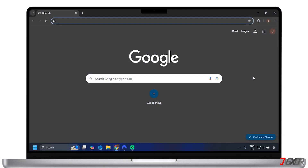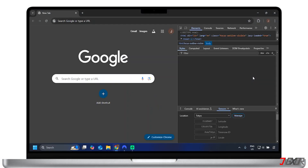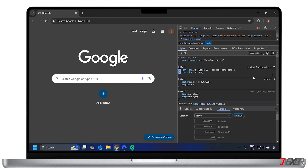Hey, what's up? Jixxer here. Are you using Chrome and want access to content unavailable in your region, or maybe just protect your privacy online? One way to do that is by changing your location in Google Chrome. In this video, I'll show you how to do this on your mobile and PC devices.